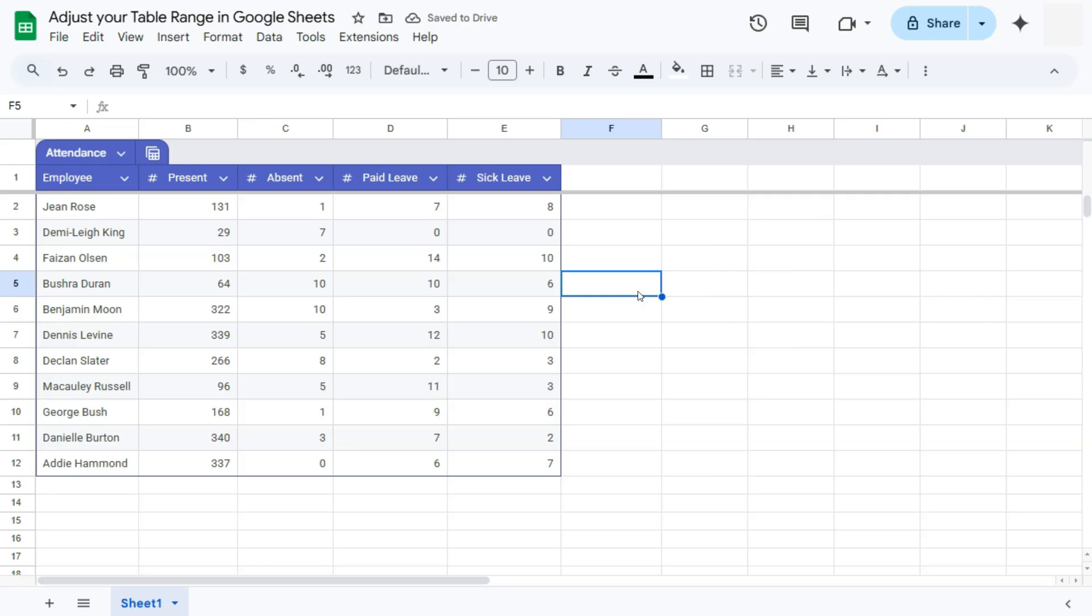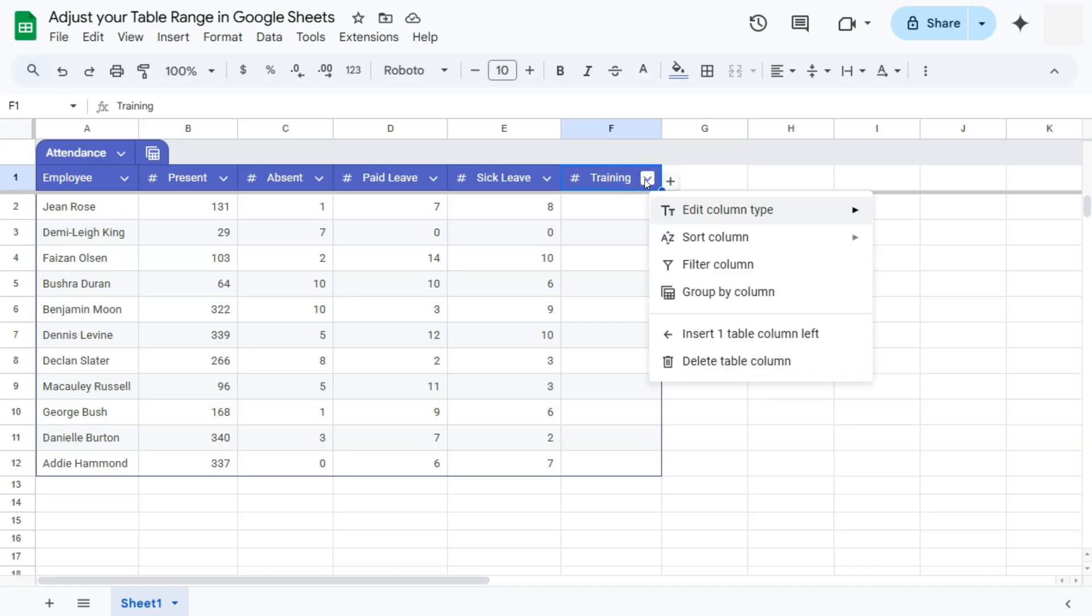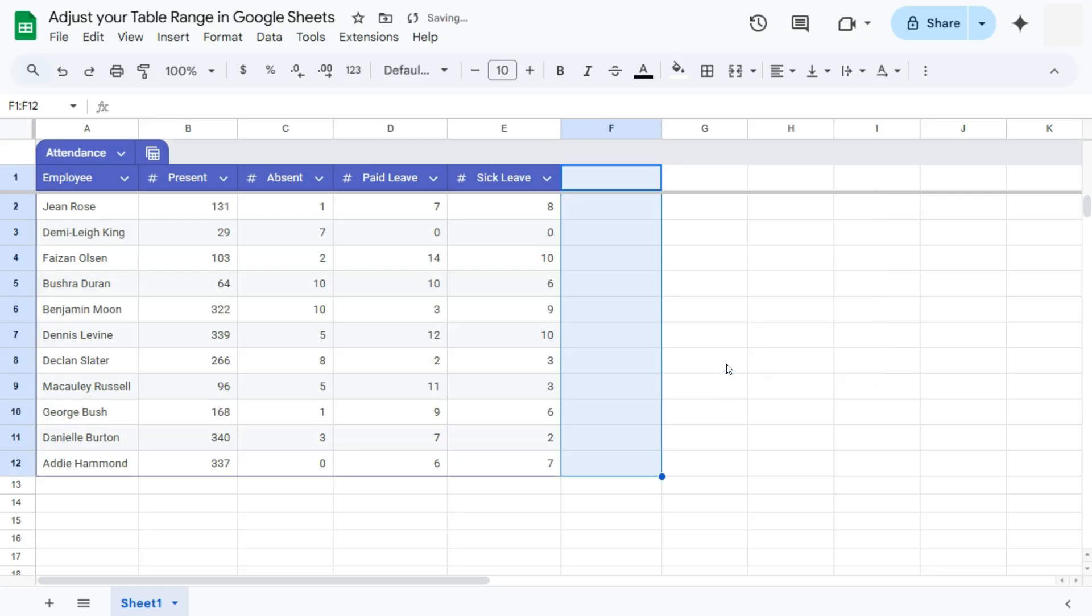Our second option would be to completely delete that column. So again, if that column is empty and no longer of use, our second method would be to just delete it. Go to the drop-down menu right here and select Delete Table Column at the end. If we click on this, there we go.